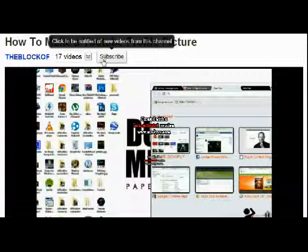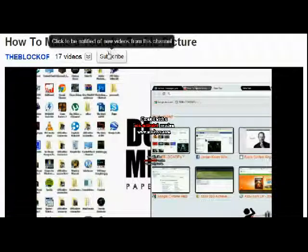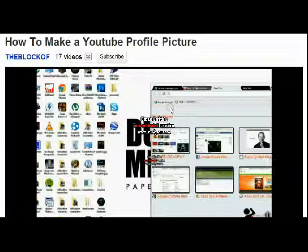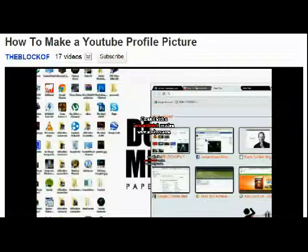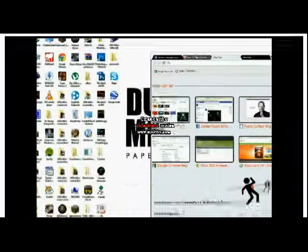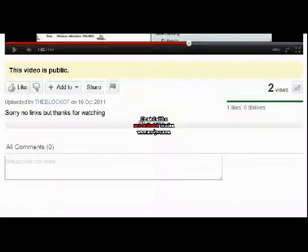Alright, the little button up here, subscribe. Just click that, doesn't take very long, but it helps me a lot. So click that if you want to, you don't have to.